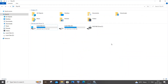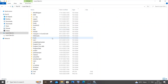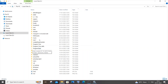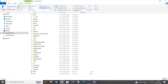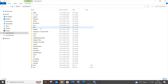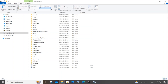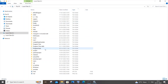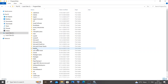Now we need to find the my.ini file. Go to This PC, open Local Disk C, and look for a folder named ProgramData. This folder is hidden — its icon appears slightly dull. If you can't see it, go to View and check Hidden Items to make it visible.